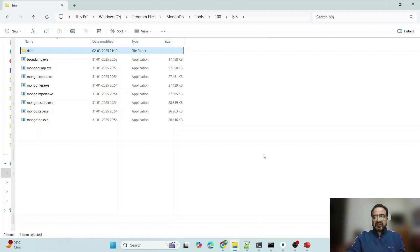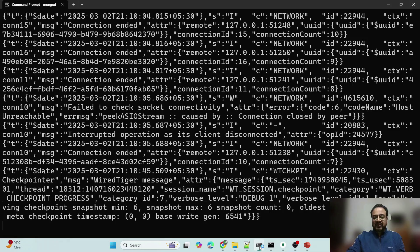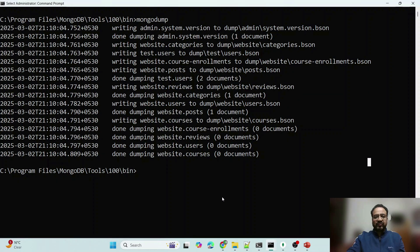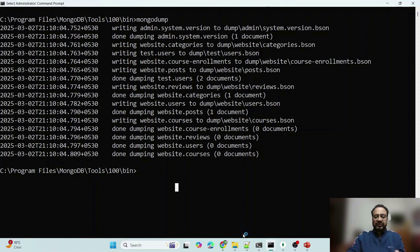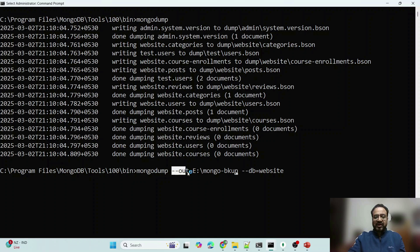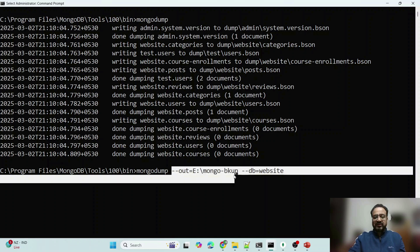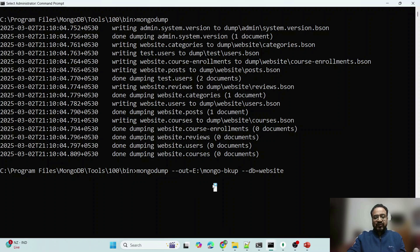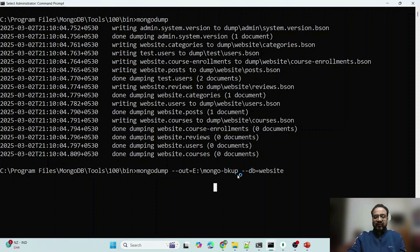So now let us run the next version of this. Let us give some options to it. Now what I want to do is, I want to copy only website data, all the collections inside that and I want to give a manual path, I don't want to store it to any folder, by default folder. So I want to store it to the folder or path of my choice.